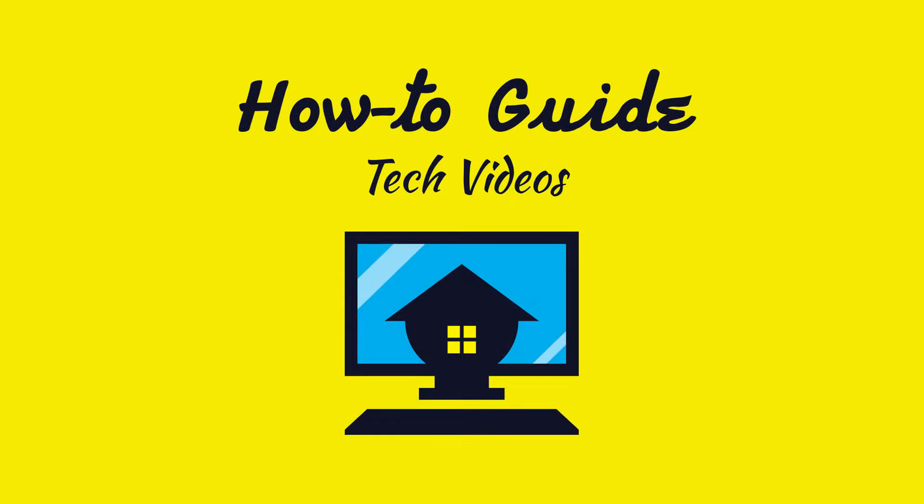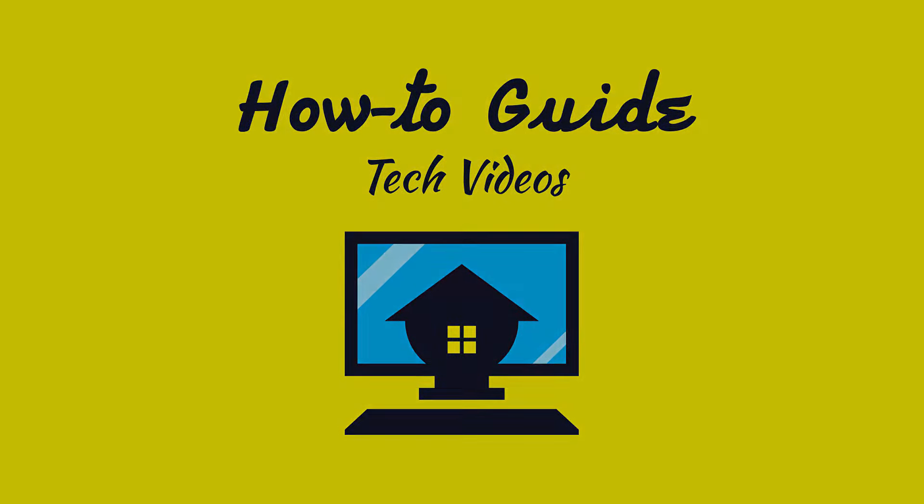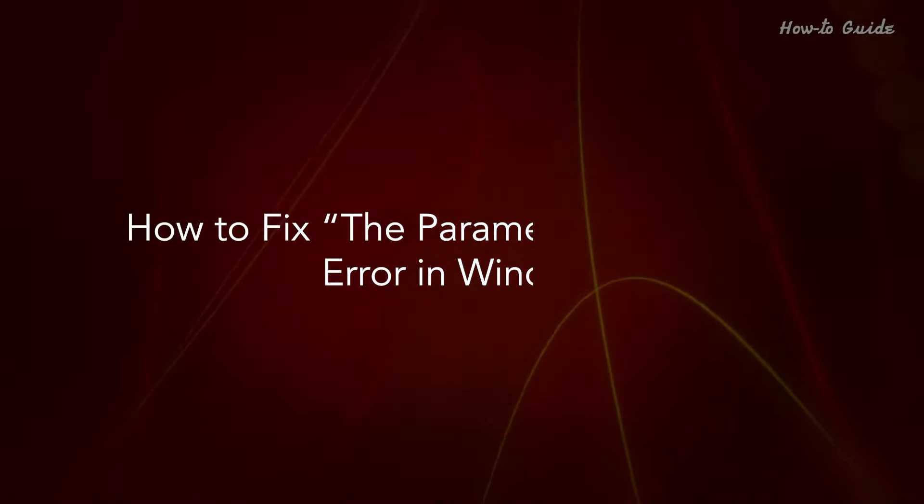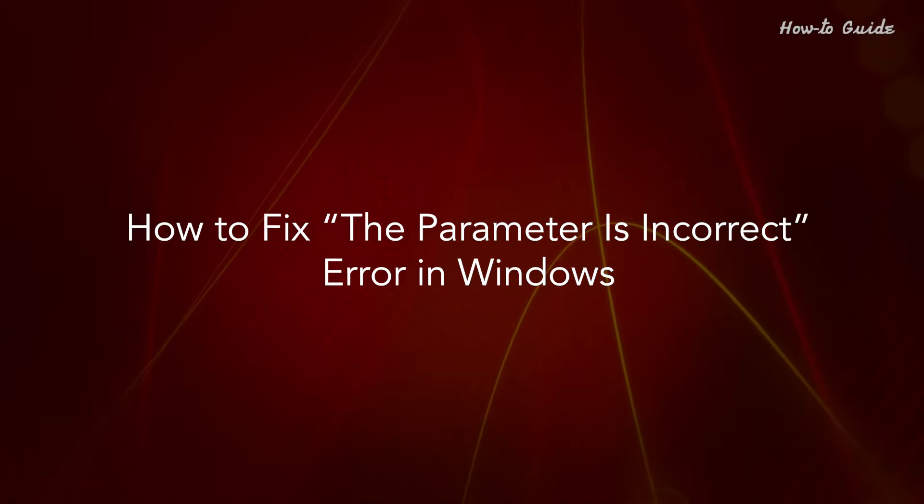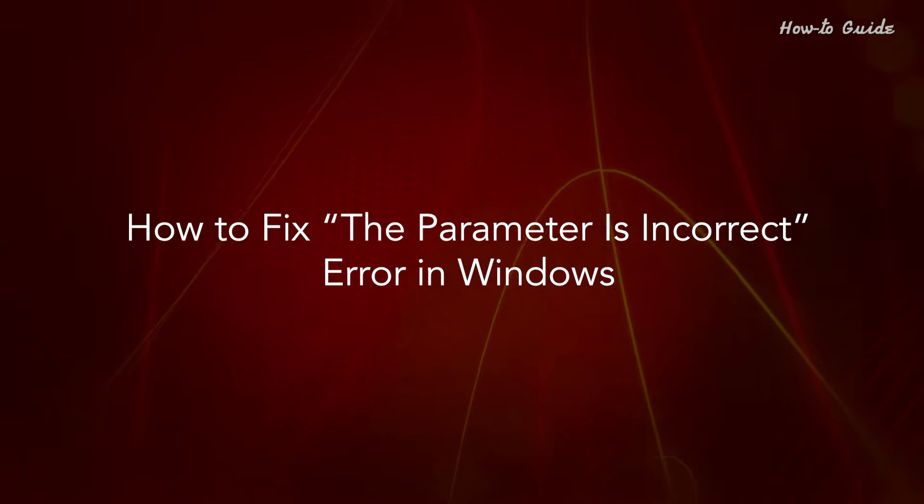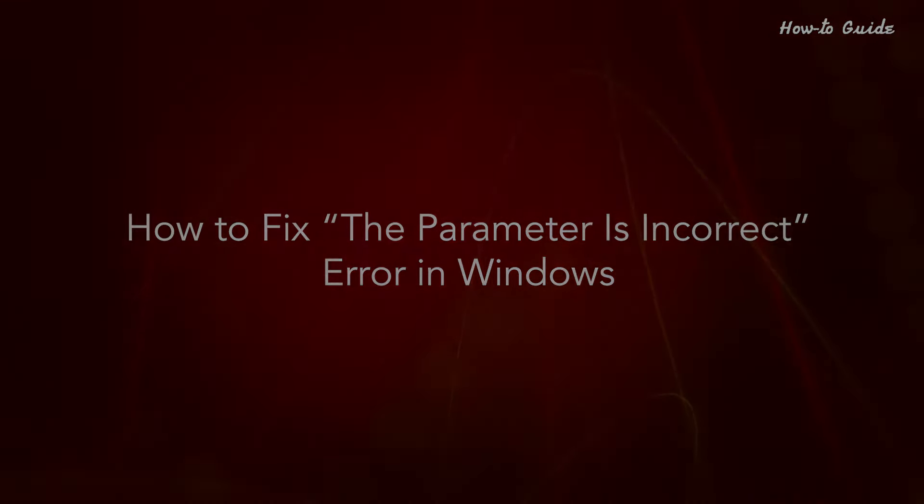Welcome to this tutorial. How to fix the parameter is incorrect error in Windows.